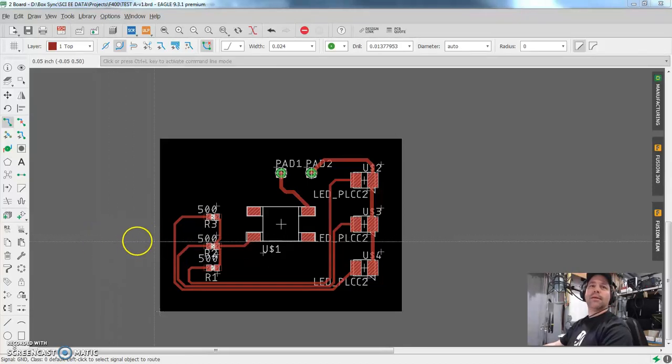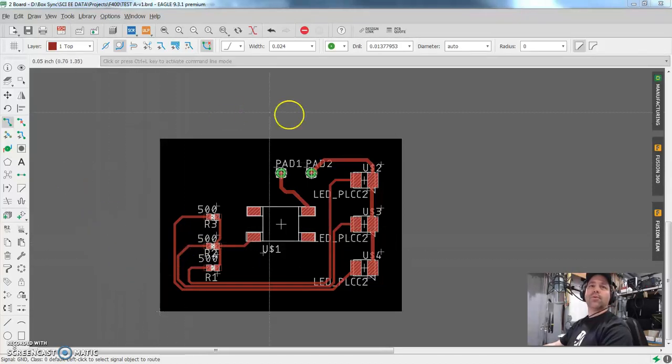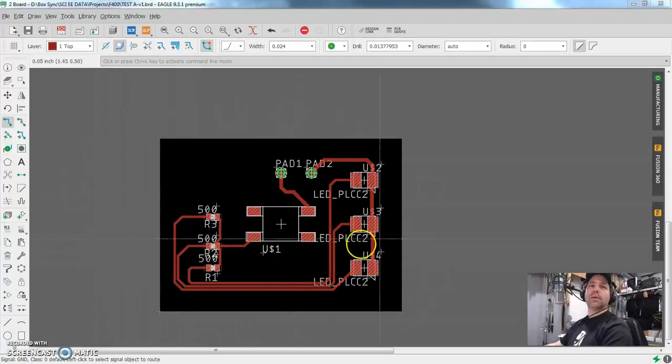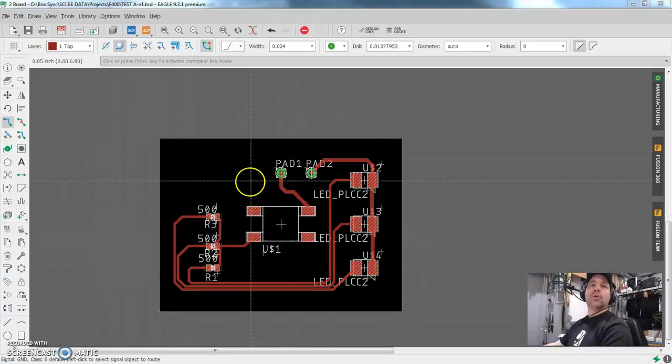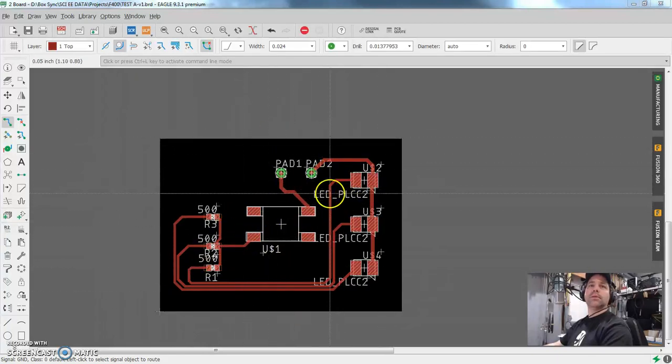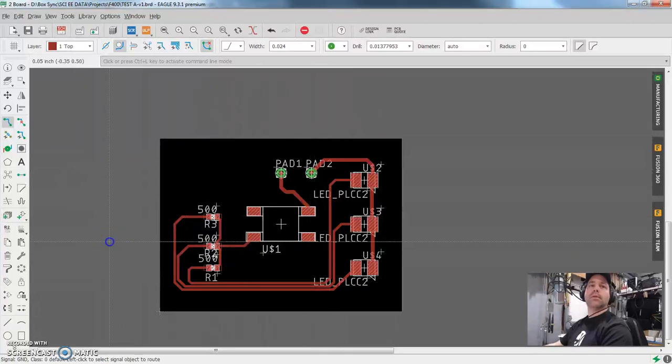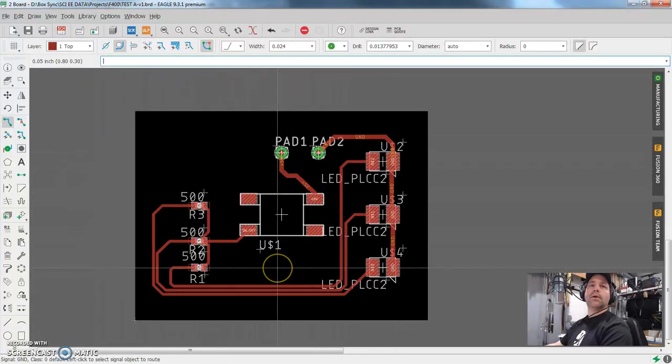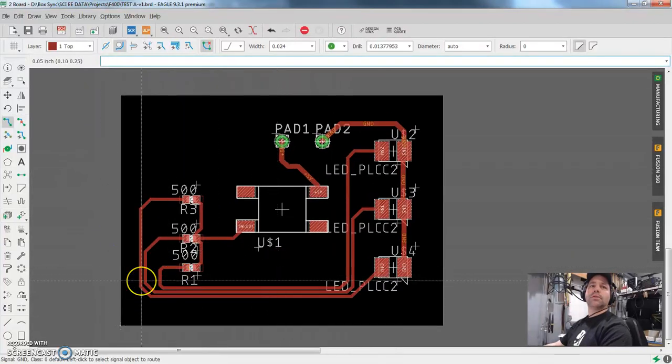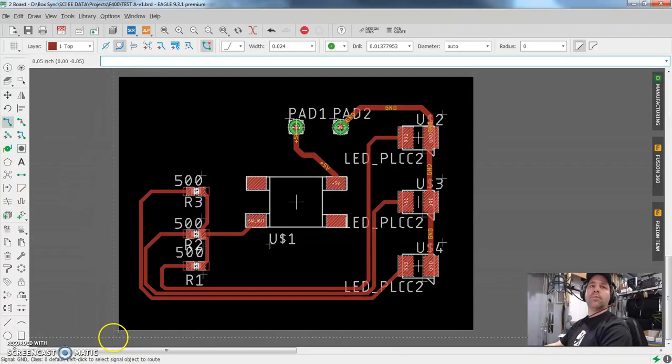Alrighty, welcome back. So this is where we left off on the last one. We got some really basic routing. We noticed in the schematic that we were missing a couple of important parts, so we put them back in there.